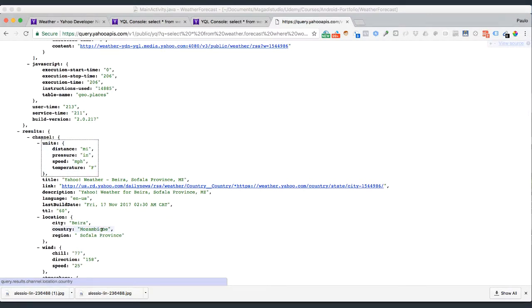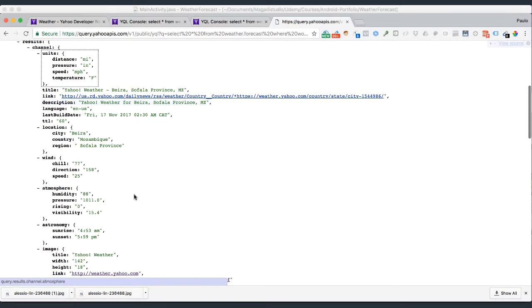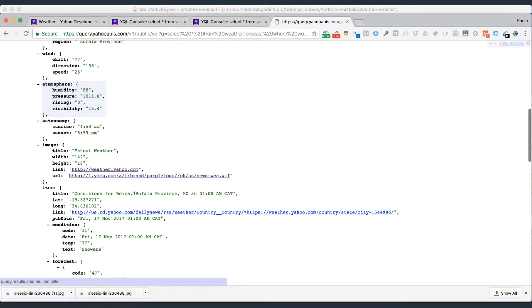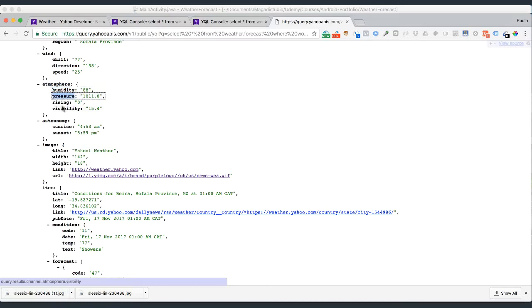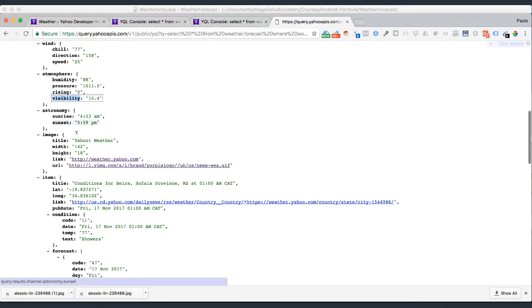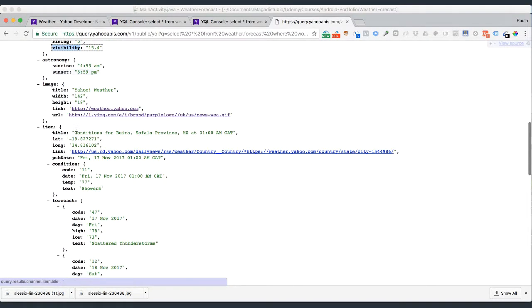I'm sorry, I know I'm a metric person as well, but we live in the United States, and the United States just decided that they don't want to be part of the metric system. Very confusing. Alright, so we have all this information here. We have astronomy, so it tells us what time the sunrise is going to happen and sunset alike. We have atmosphere, humidity, pressure, rising, visibility, and so forth.